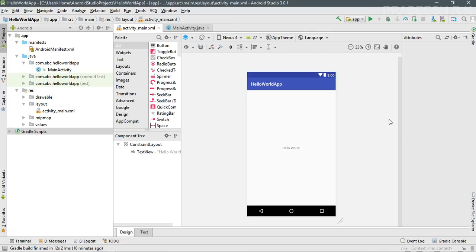In this episode I'm going to show you how to test this application on a virtual device. A virtual device is, as the name suggests, a virtual device on your computer — that means you can create a virtual device in Android Studio and test all your Android applications on it instead of using a real device.